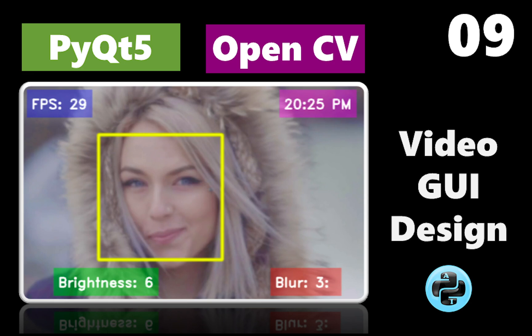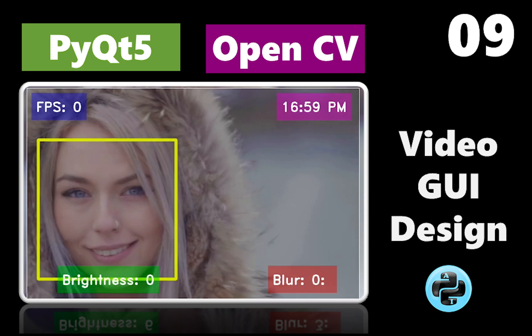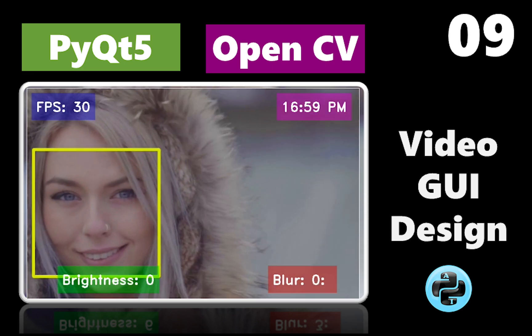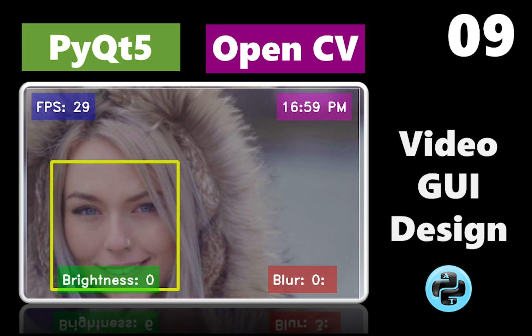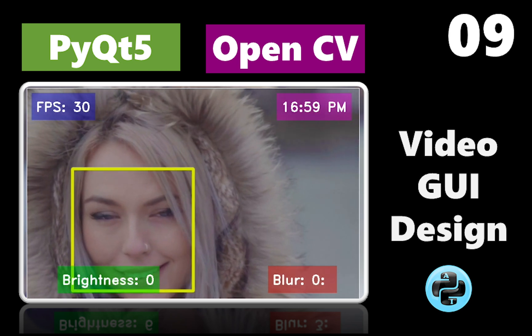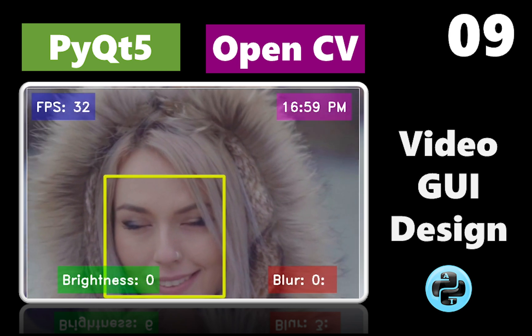Hello friends and welcome to PyShine. This is part 9 of the PyQt5 learning series.